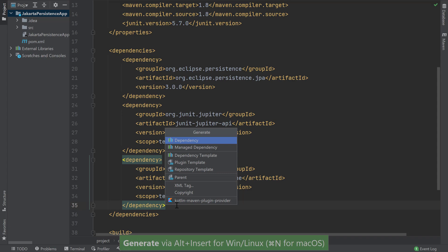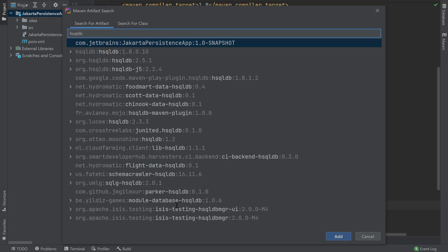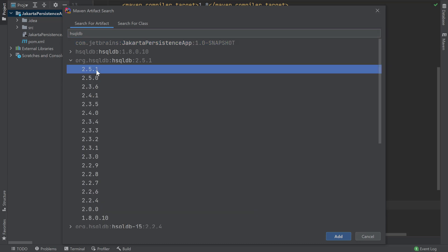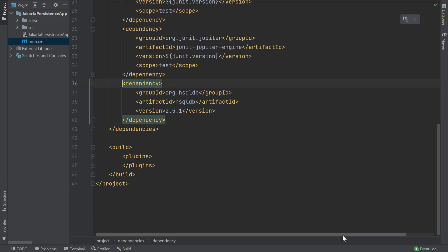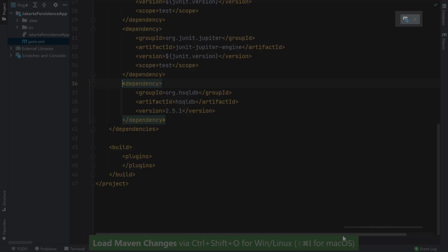Then I'll choose Dependency. IntelliJ IDEA lets me search for my HyperSQL database dependency. Once I find it, I will select the latest version to include in my pom.xml file. When the dependency is added and I save my file, I need to load my Maven changes. I can do so by pressing Ctrl-Shift-O on Windows and Linux or Shift-Command-I on macOS. I can also click on the icon that appears in the top right-hand side of my pom.xml file.